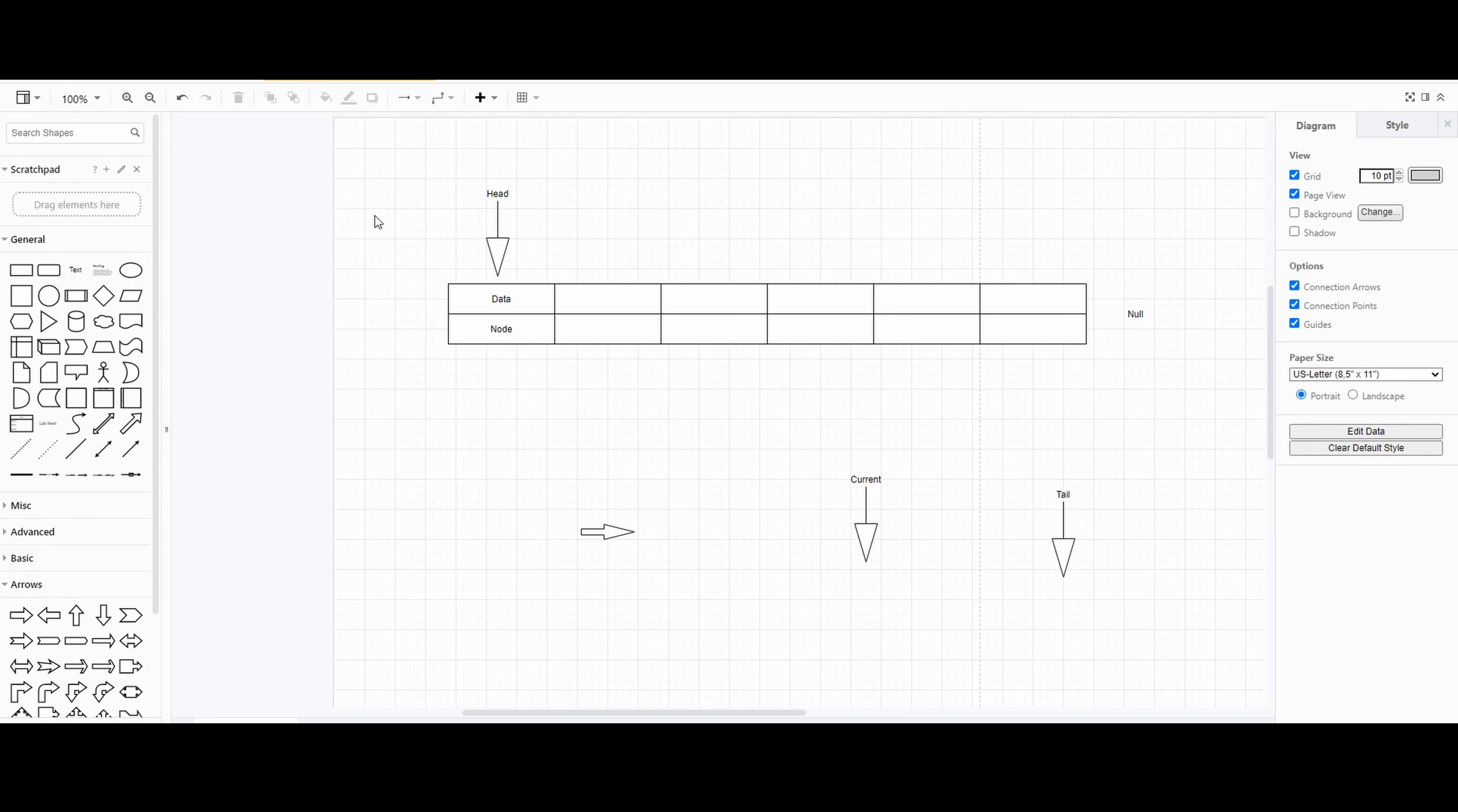Hi there. I'm going to go over some linked lists based on nodes and how to create and manipulate them. So let's get started.